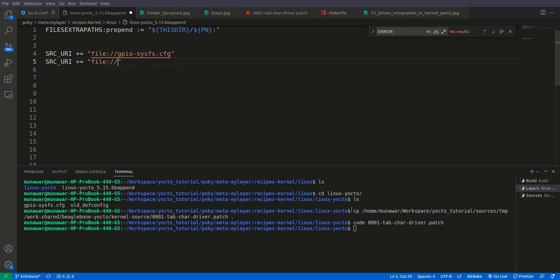We copy the entry from here and paste it — making sure there is no extra space.